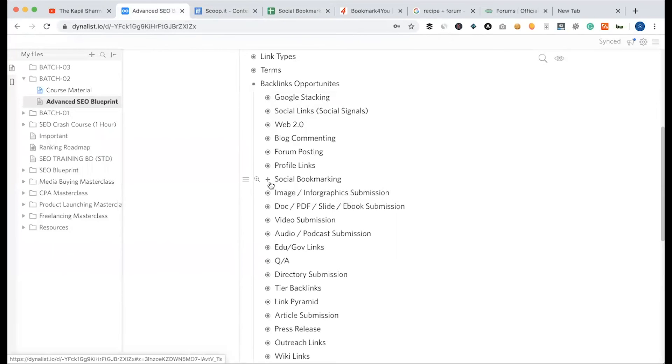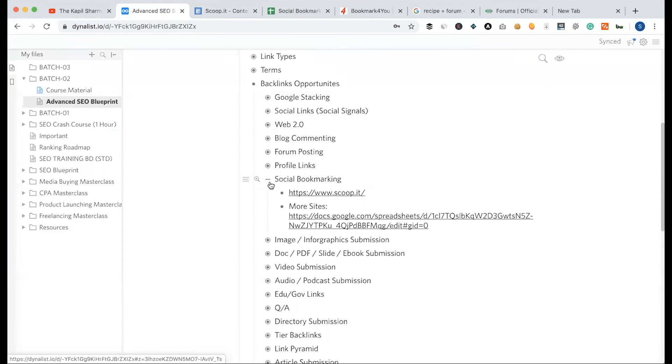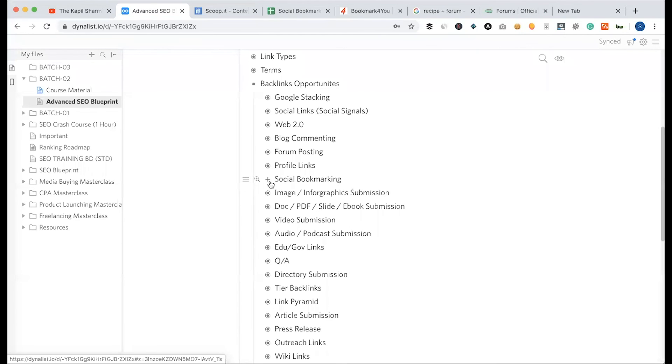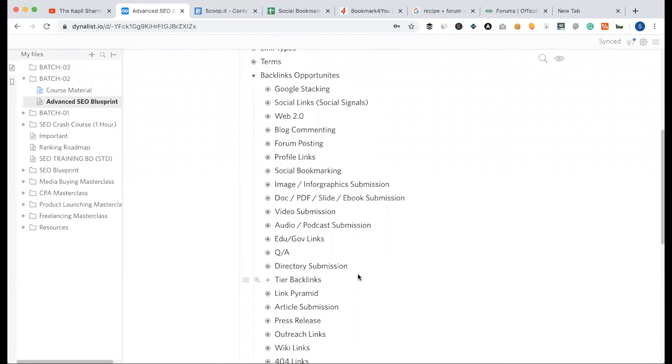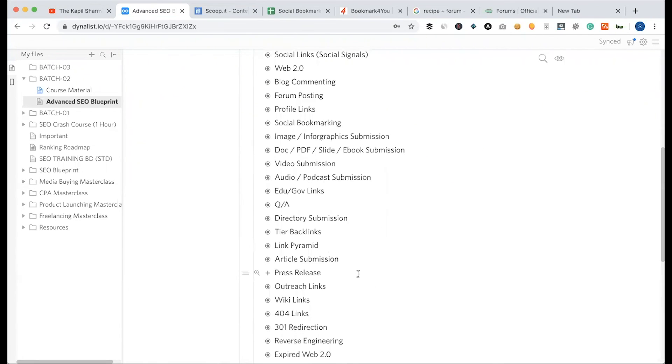There are multiple, most relevant, or high authority sites. There are a lot of other sites. This is a lengthy process. Backlink building is actually a lengthy process.